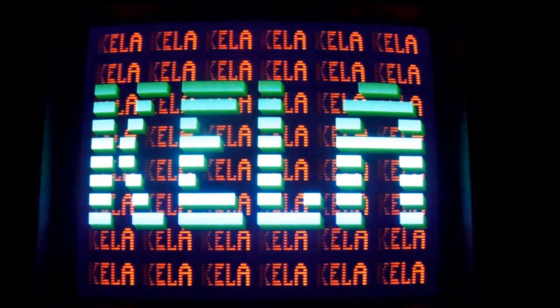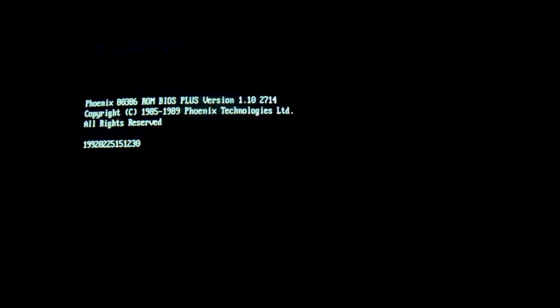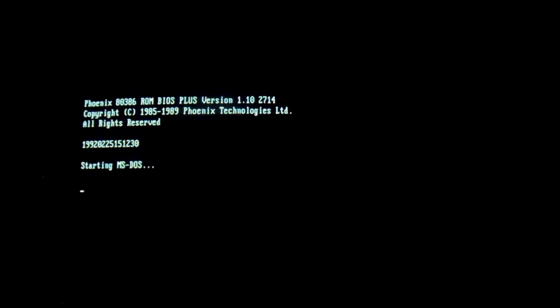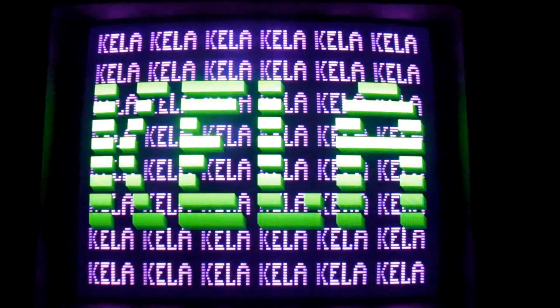Alright, and if we try to restart, we should see the virus pop back up as soon as the computer finishes booting. And there we go — instead of booting into DOS, as soon as it finished loading, it just went right back into the virus routine.